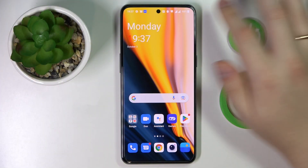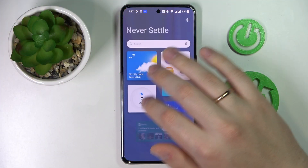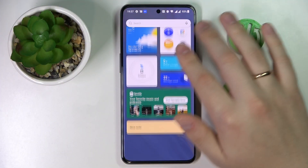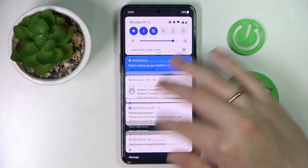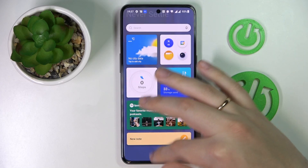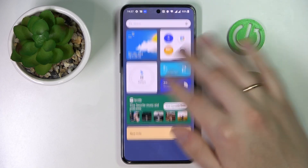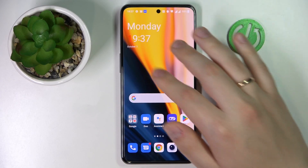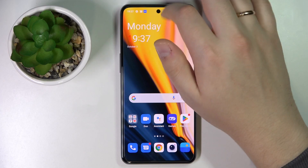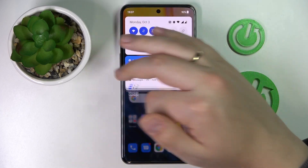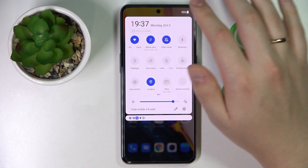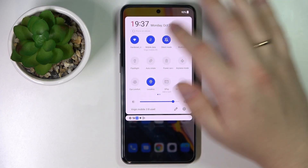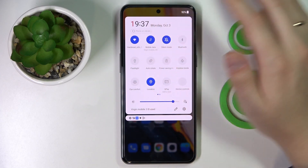First of all you gotta somehow get to the Wi-Fi settings page. You can do that by either opening the notification and control panel by swiping downwards from the left part of your status bar. Then in here among the shortcuts find the Wi-Fi shortcut.